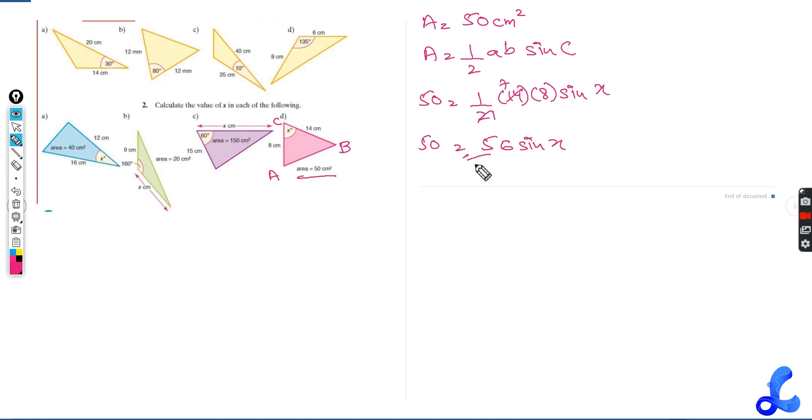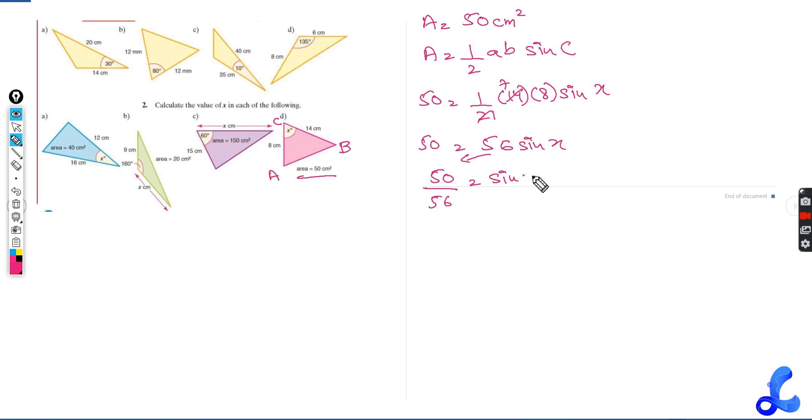56 goes on the other side, becomes 50 over 56 equals to sine of X. So 50 divided by 56 is 0.89.